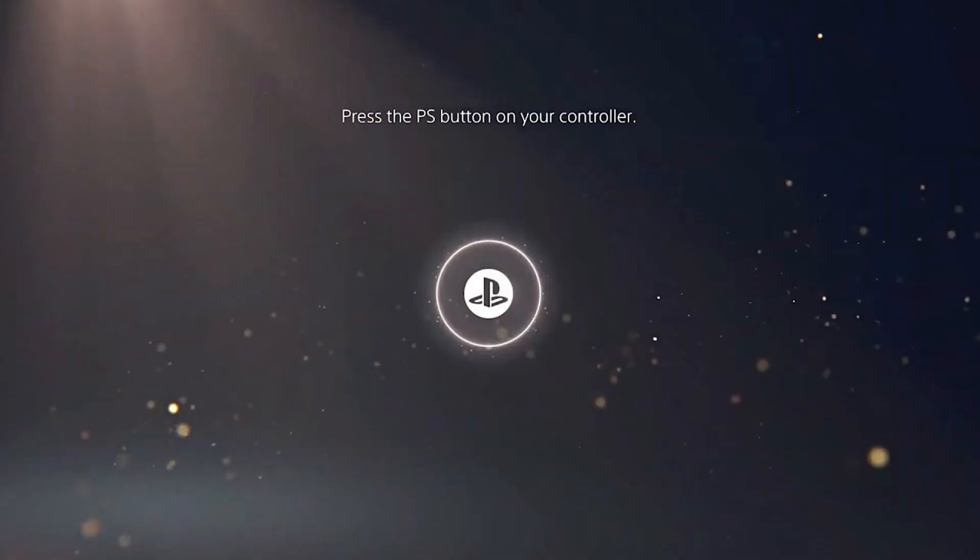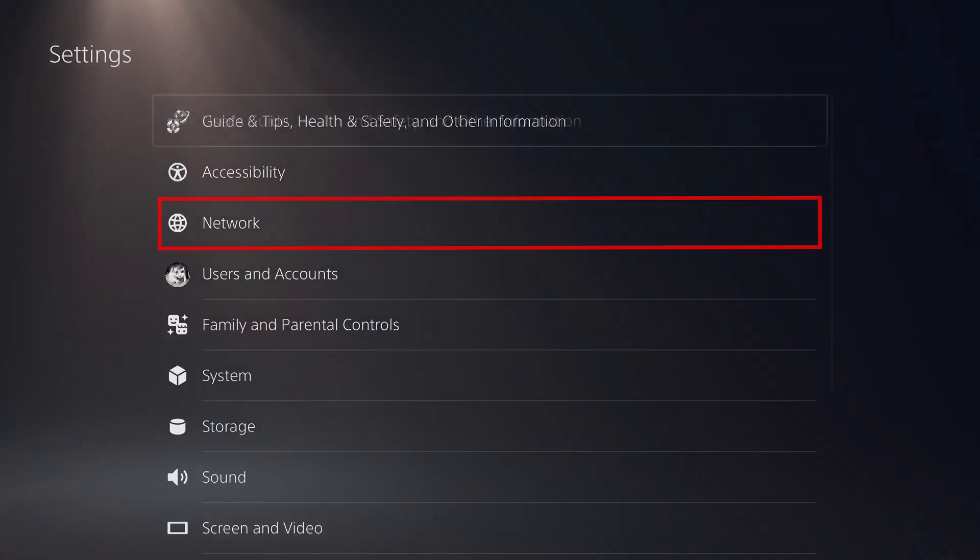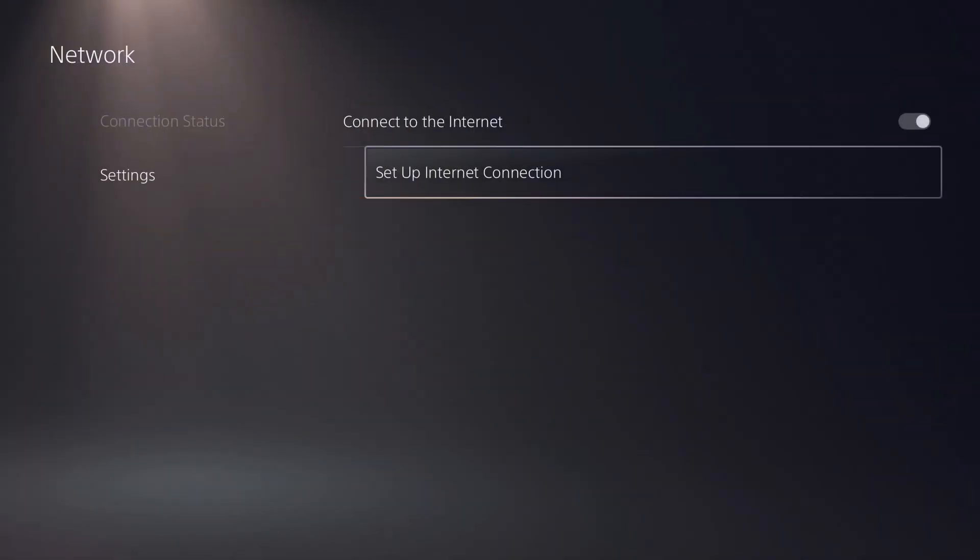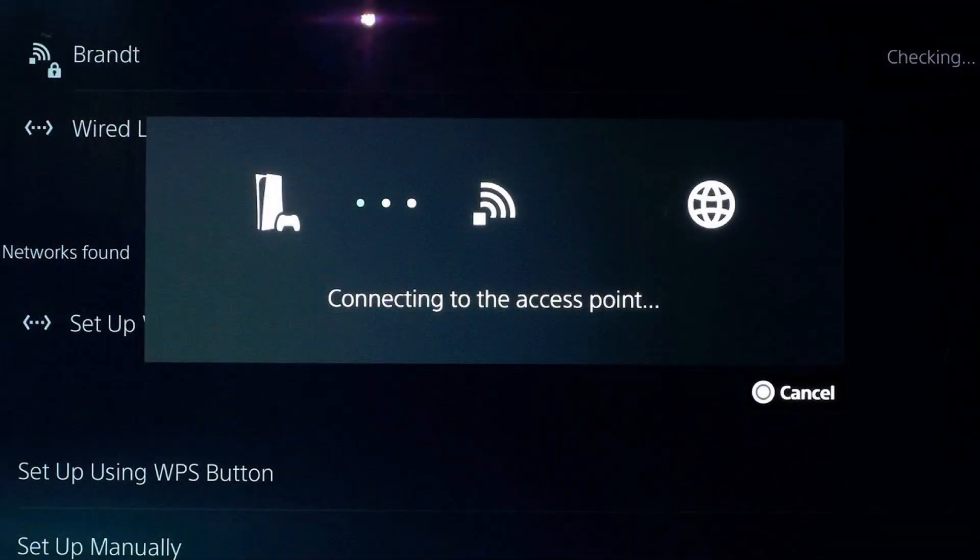Now move over to your PS5. Go to Settings, then select Network. Choose Setup Internet Connection. Select Use LAN Cable, then choose Easy Setup. If you see the Proxy Server option, select Do not use a proxy server. After that, your PS5 will complete the setup and be connected to the internet using the shared VPN connection from your computer.